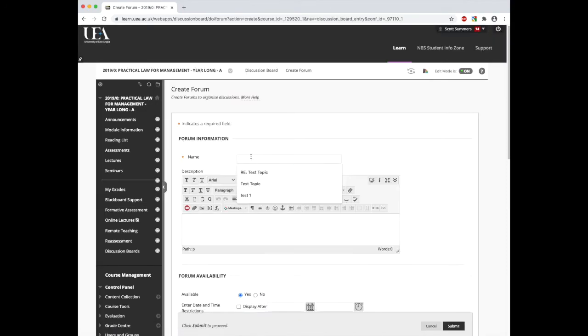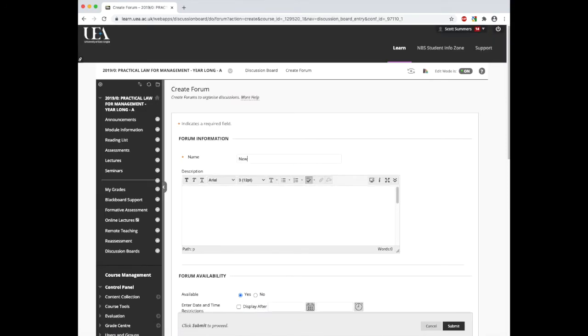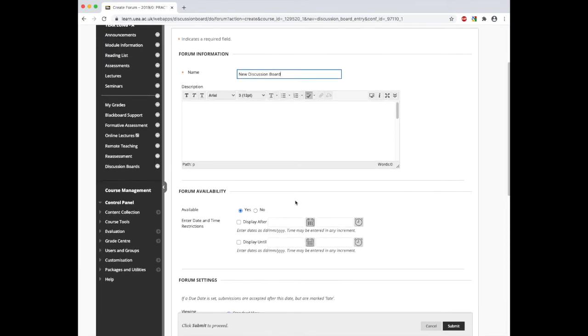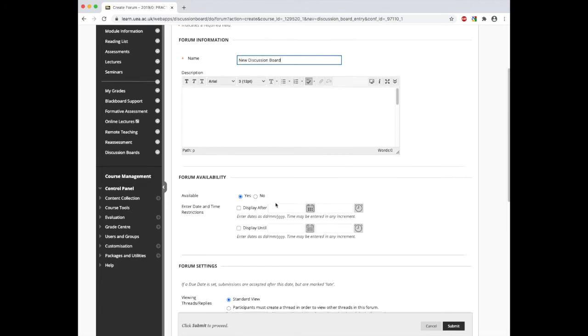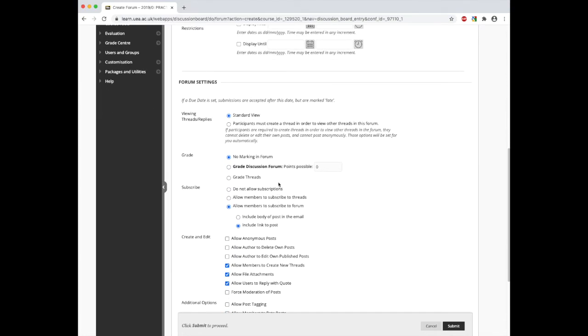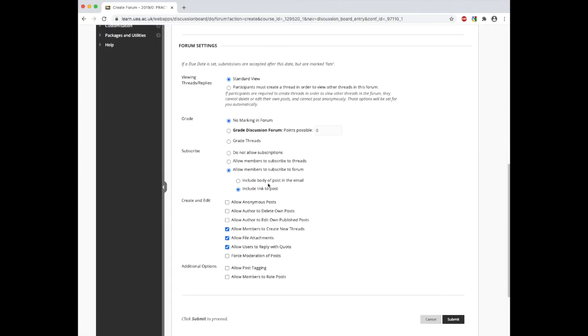We need to give this forum a name. For this example, I'm just going to call it new discussion board. Then we can give a description for this. We can set its availability, and again we can go through and adjust all of the forum settings manually.